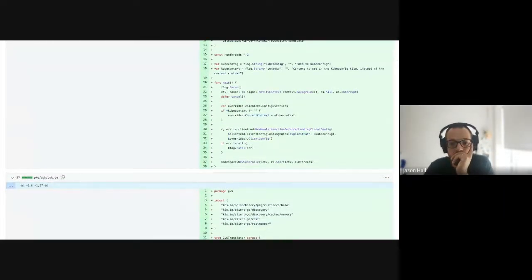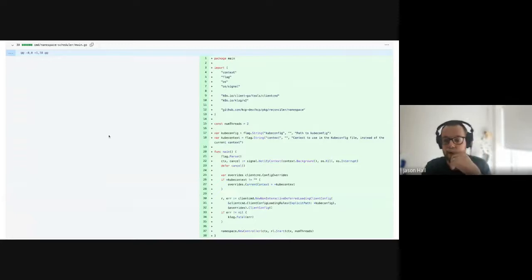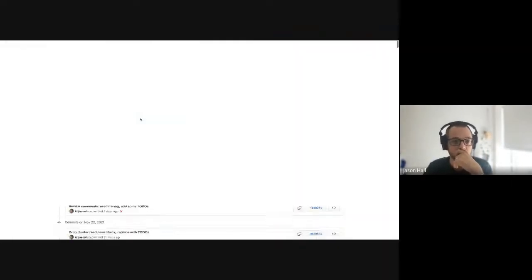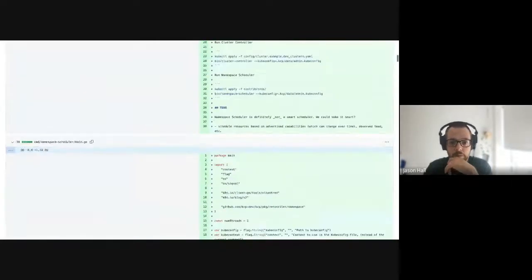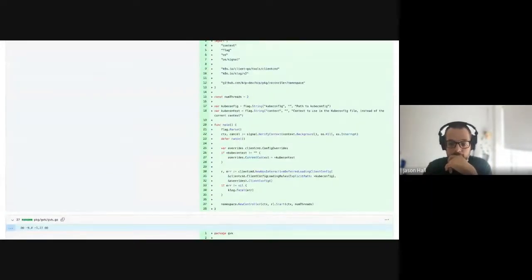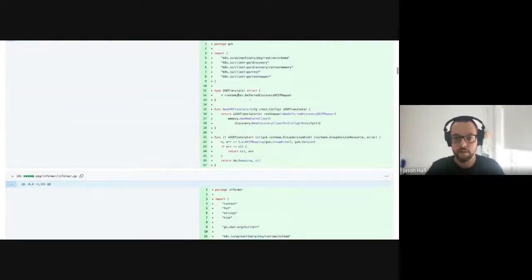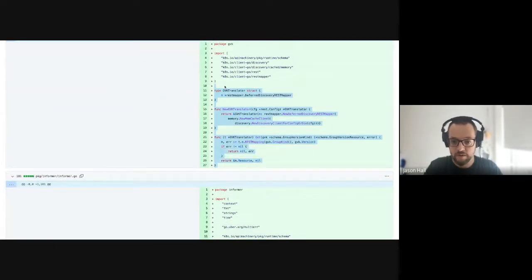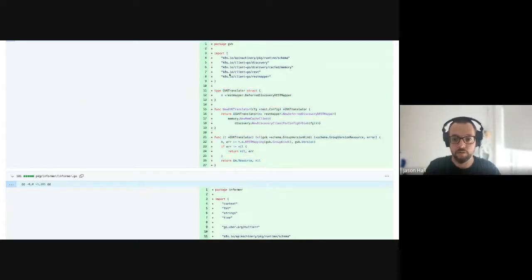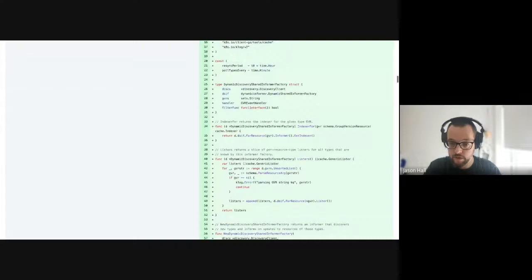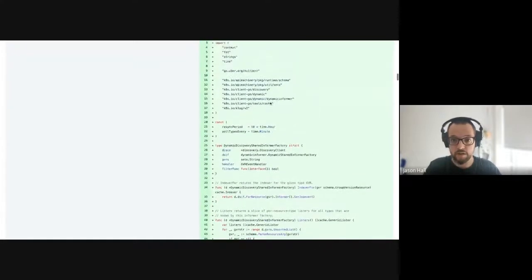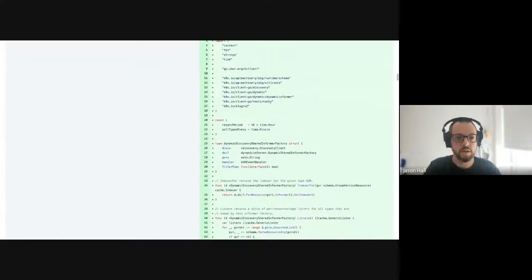This is a PR that's out right now. It has a couple of tricks — one of them is I kept needing to translate a GBK into a GBR, so I built this little doodad to do that for me. This is another trick it does.